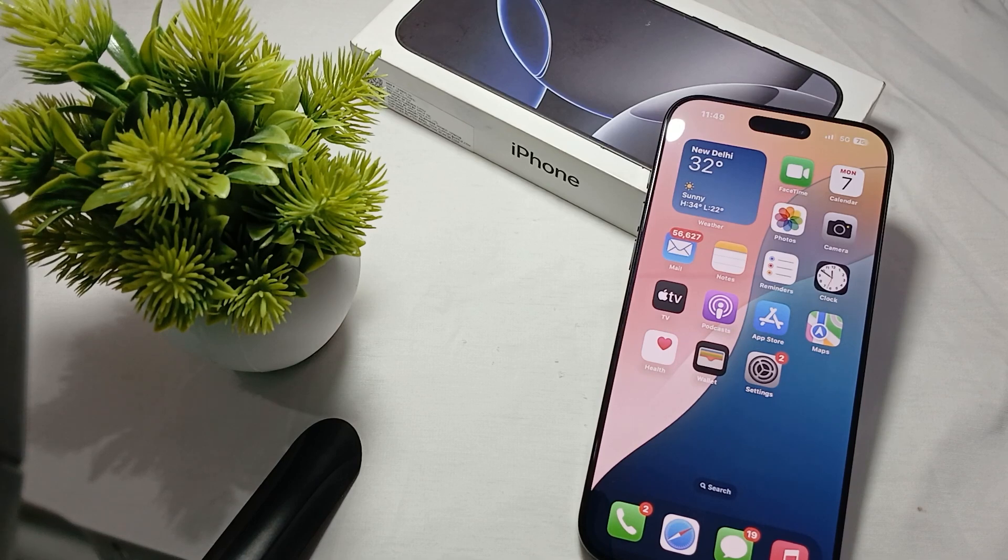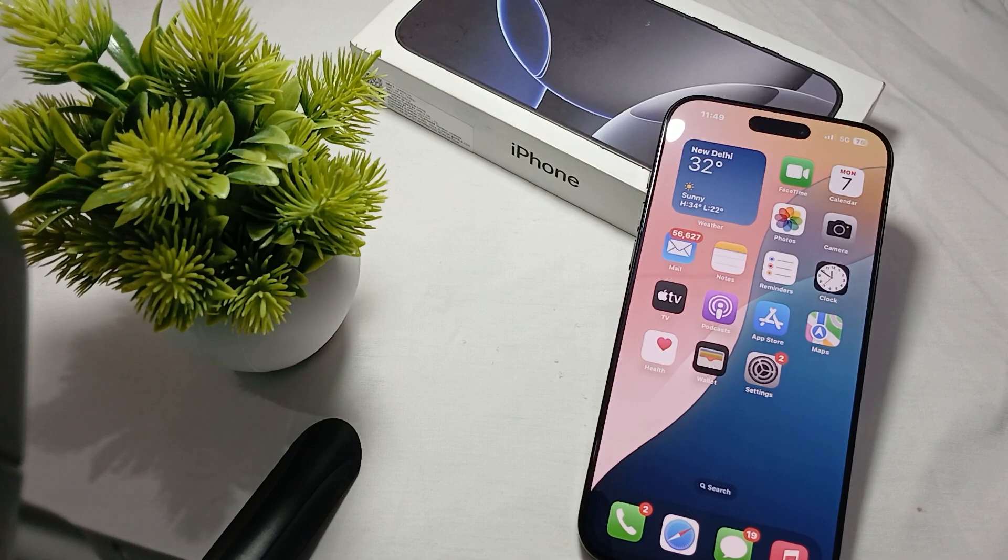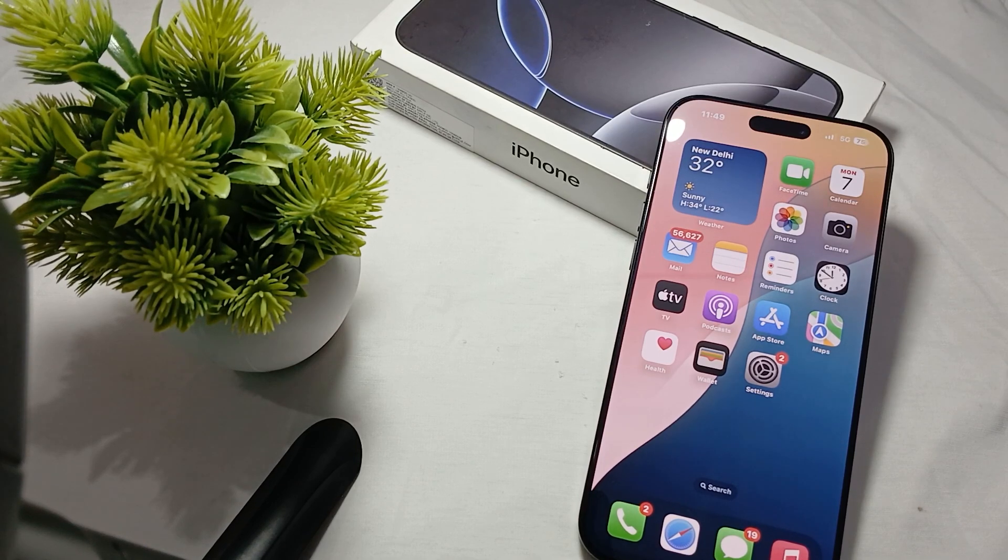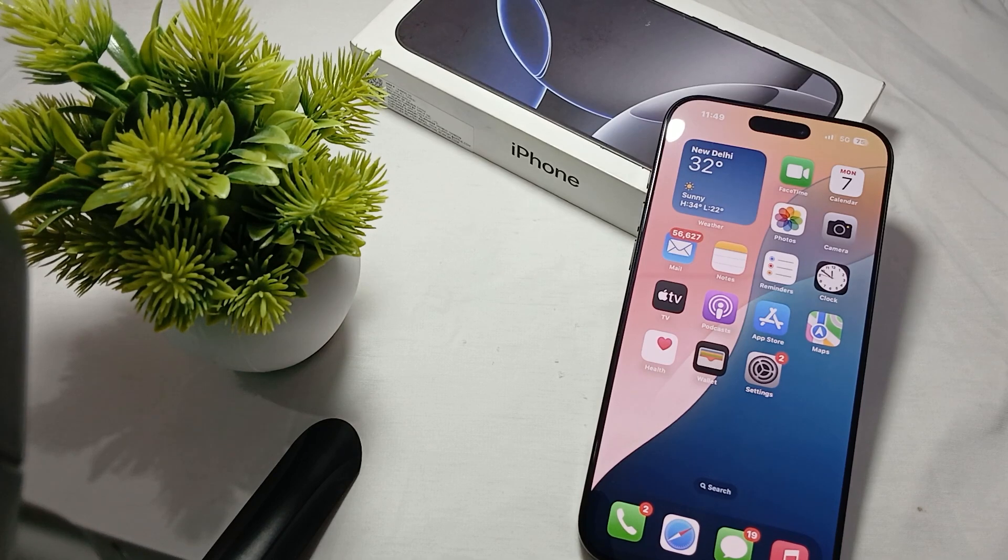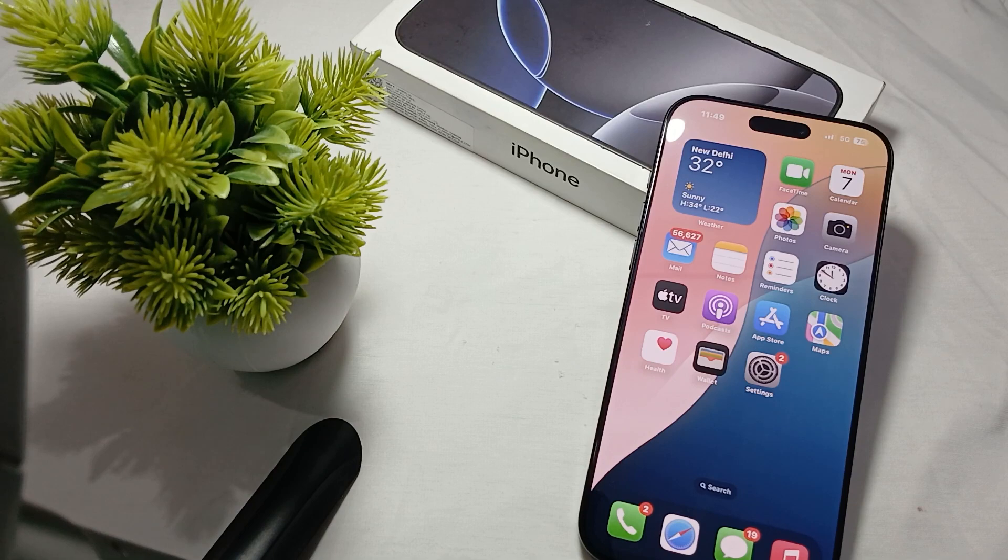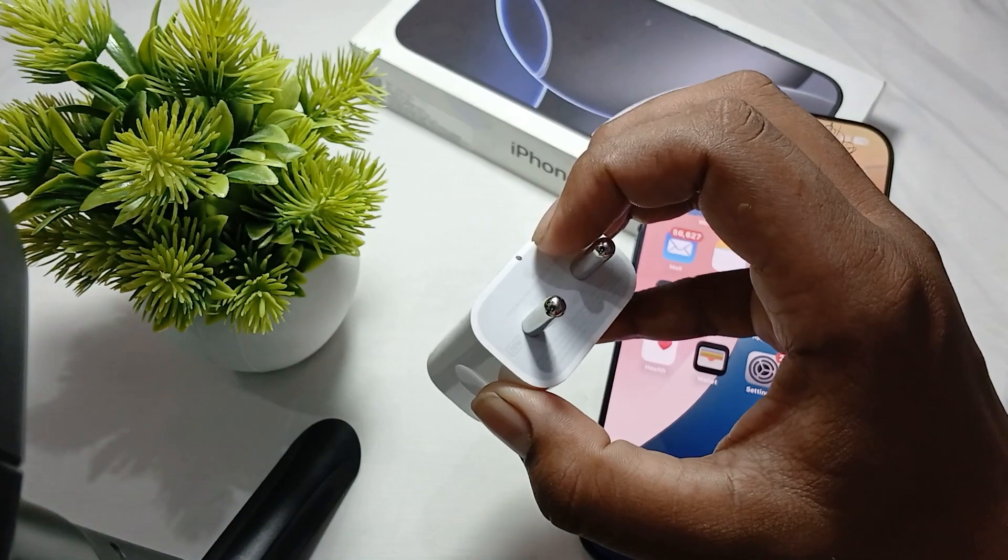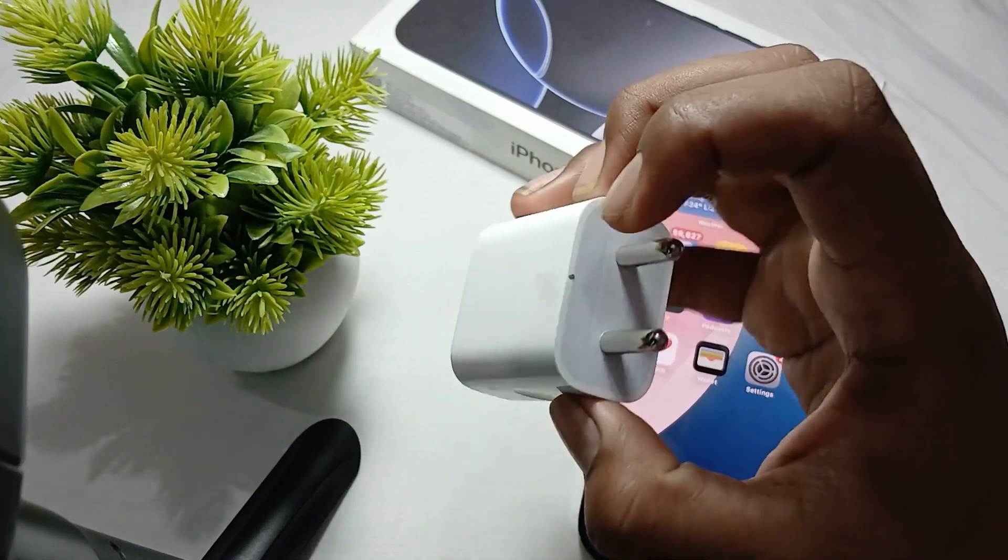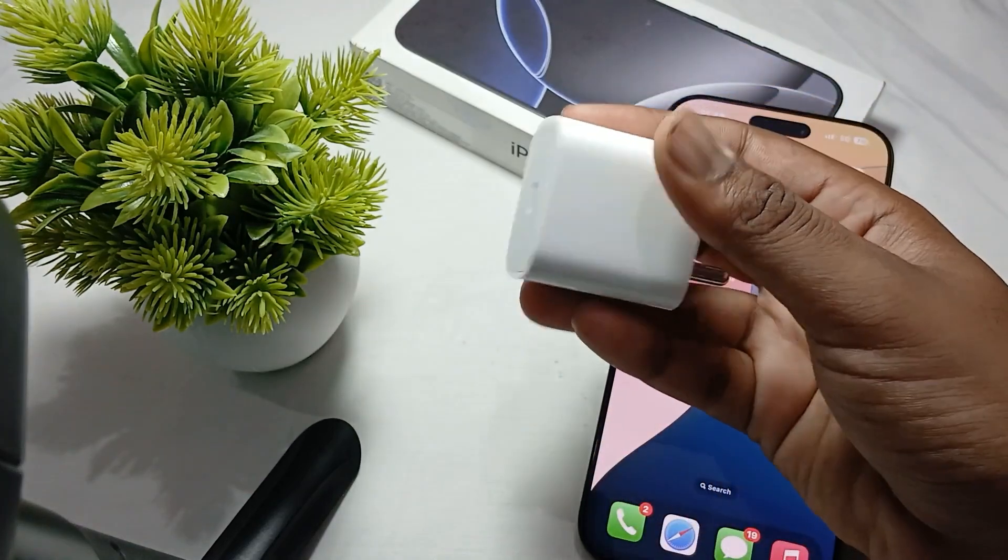First of all, check your accessories. Ensure that you are using Apple certified cables and adapters and that they're not damaged. Non-certified accessories can cause overheating and slow charging issues. Make sure you purchase your products officially from the Apple store.